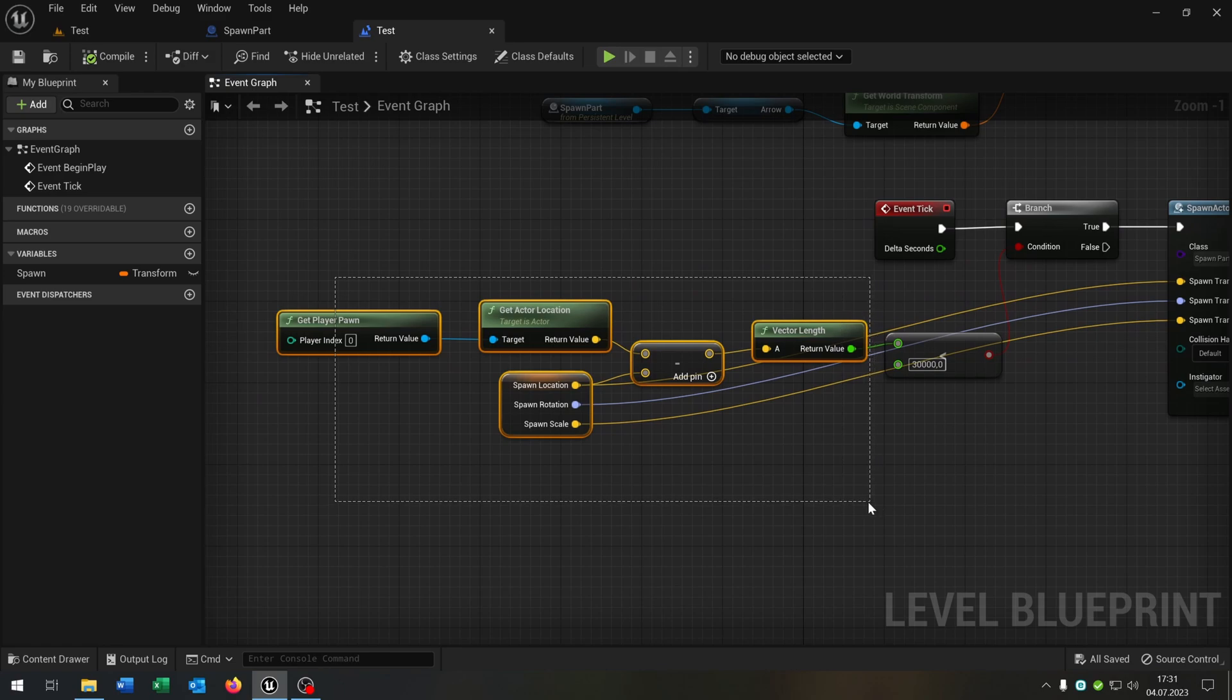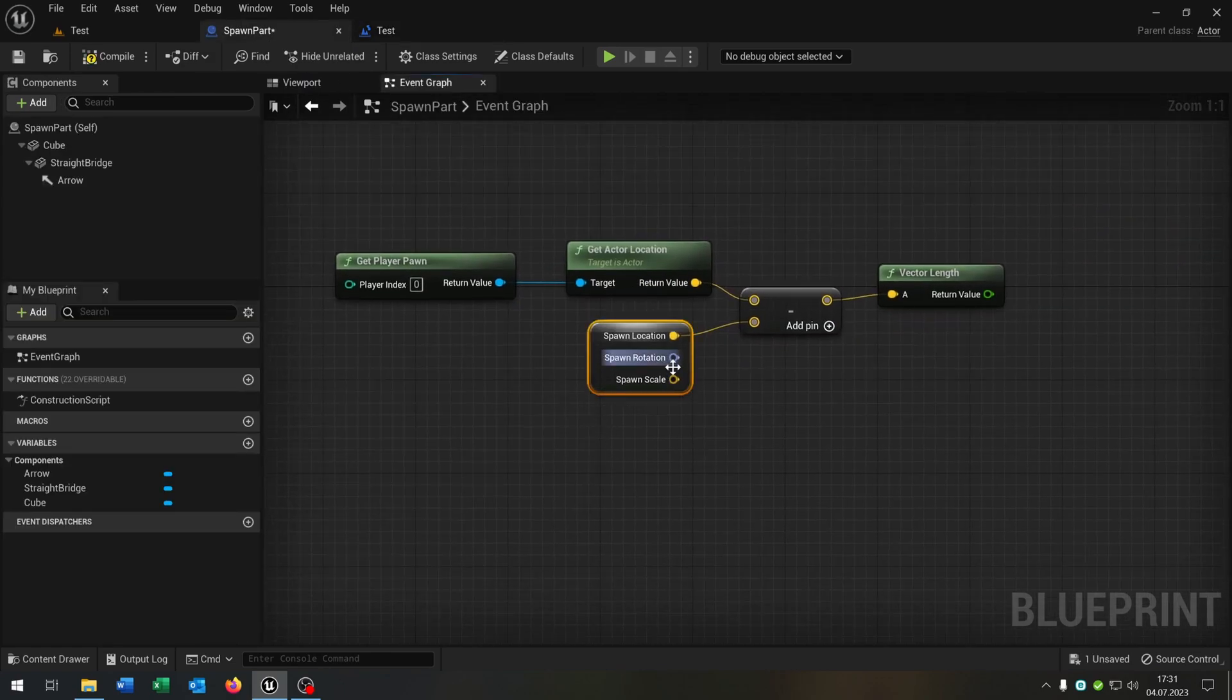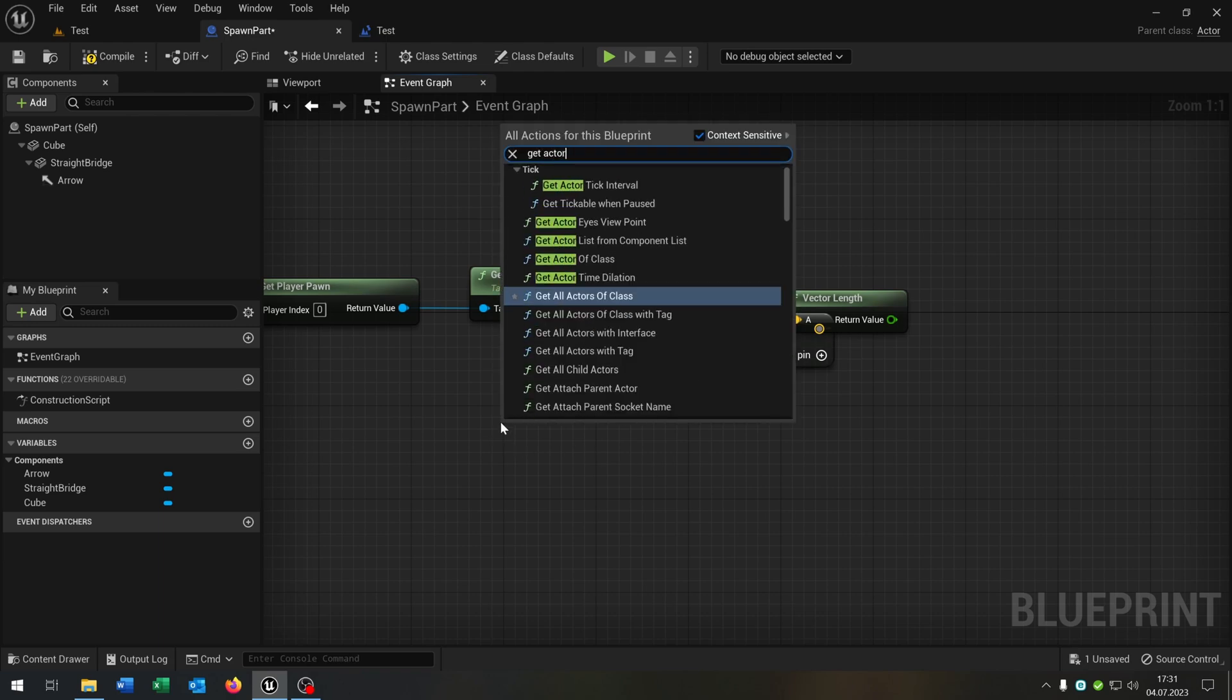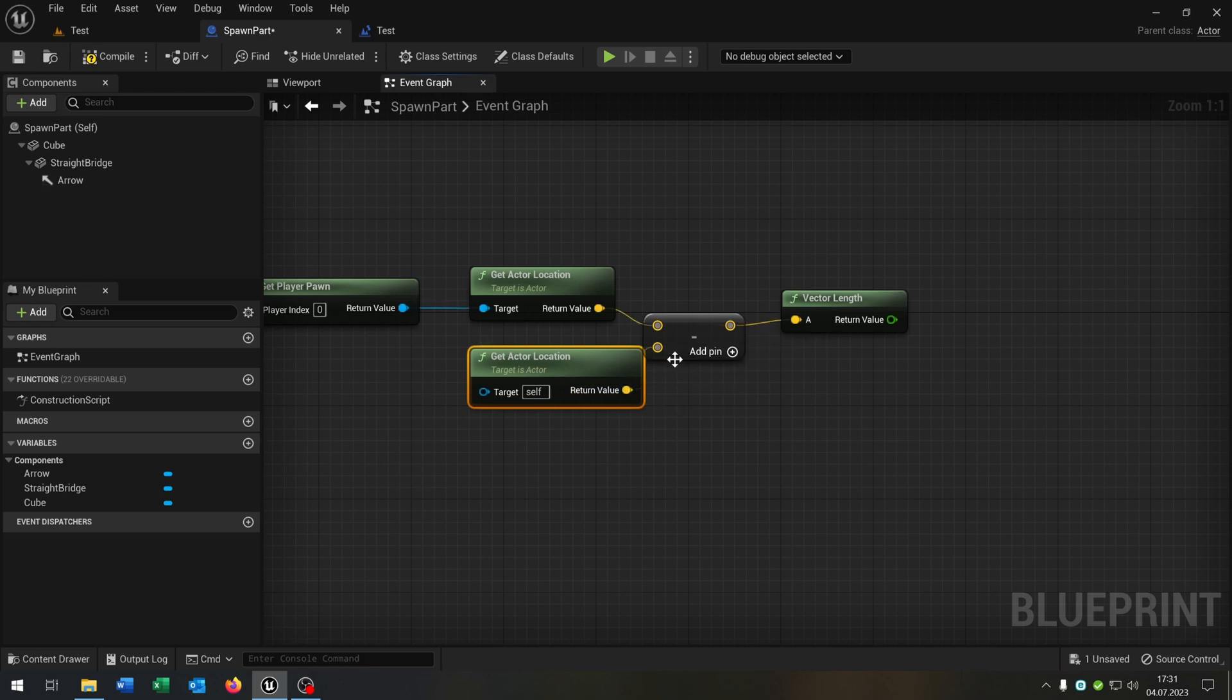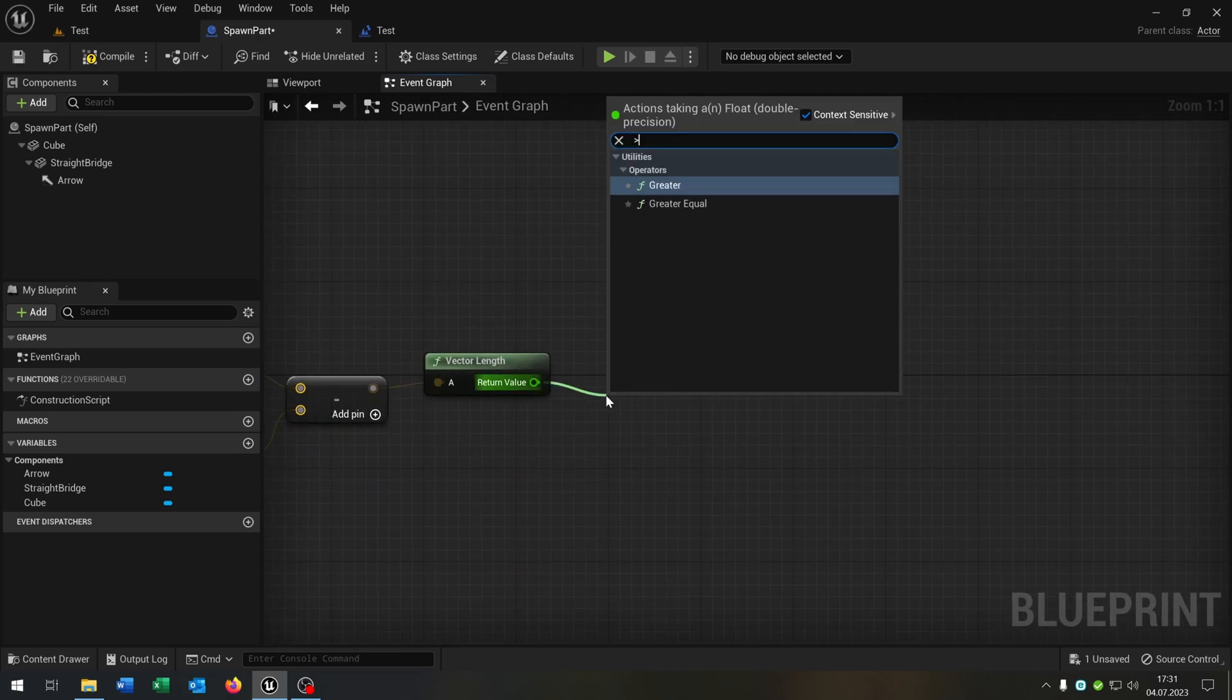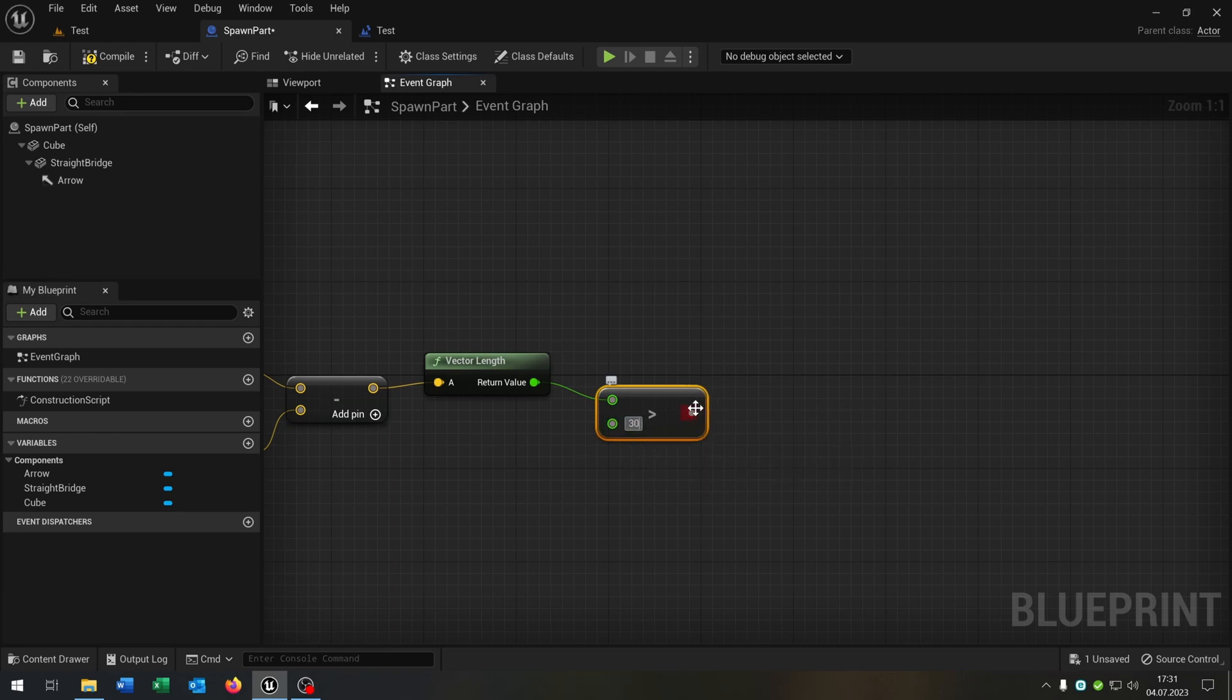Let's go back to the begin and copy this part to our spawn part. We can replace the spawn location with a get actor location. So the bridge itself connected. The vector length is greater than, in this case, 30,000 again.